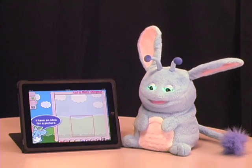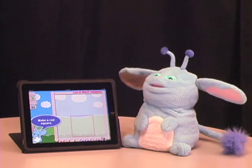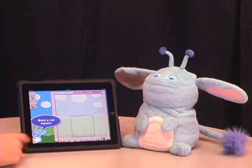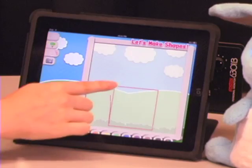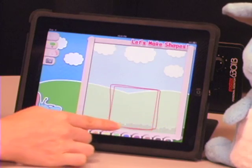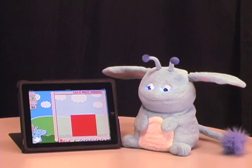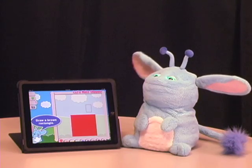Normally, when you play Let's Make Shapes, there's a small animated version of Popchilla on the screen that guides you through tracing and drawing shapes, but when you link it to the robot, the iPad uses those same interactions to bring the physical Popchilla to life.